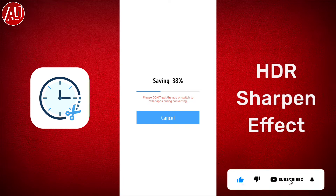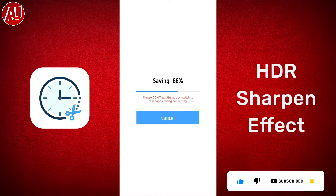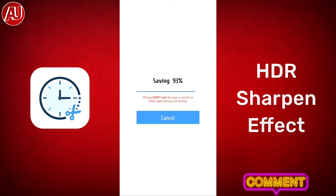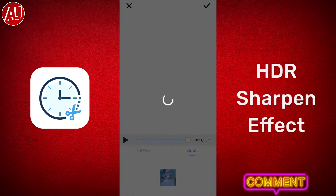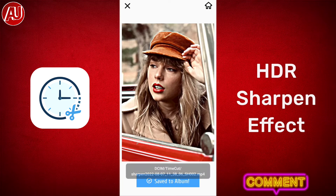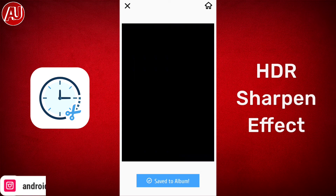If you enjoy this video, make sure you consider subscribing and also appreciate my hard work by sharing with others. As you can see, this video is saving to my gallery — it's taking some time, but it all depends on your device, internet connection, and overall video duration.